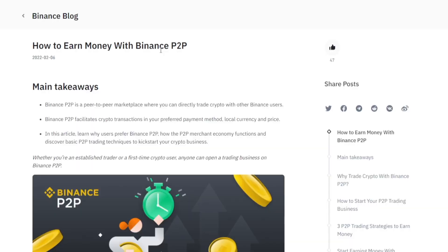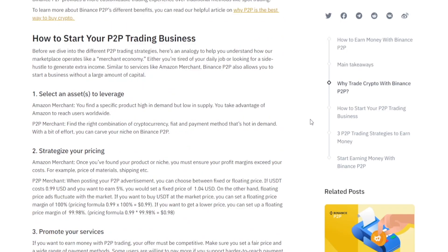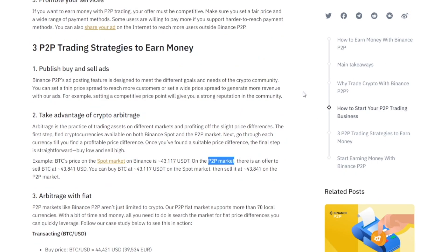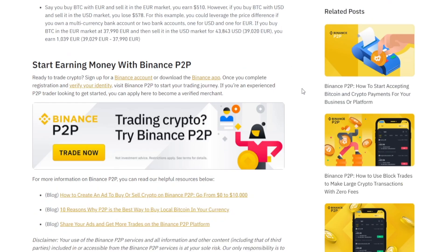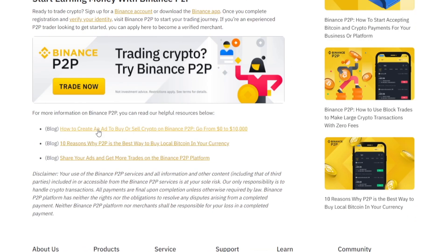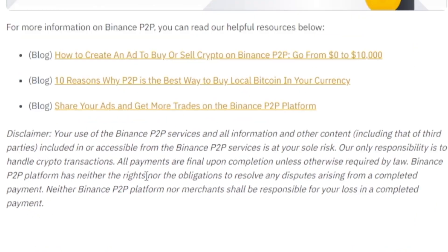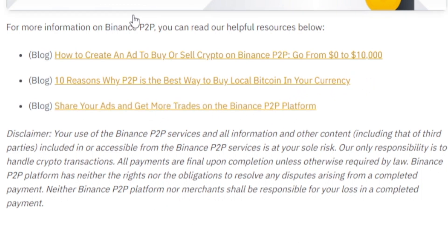If you want to dive deeper into the technicalities of how the Binance peer-to-peer marketplace works, you can do the research on Binance.com — you're going to find all the resources you need for free. There are also blog posts you can check out, for instance how to create an ad, ten reasons why P2P is the best way to buy local Bitcoin in your currency, or how to share your ads and get more trades on Binance's P2P platform. Thanks for watching.